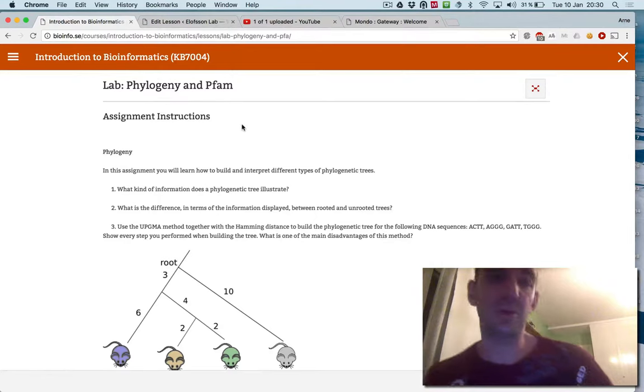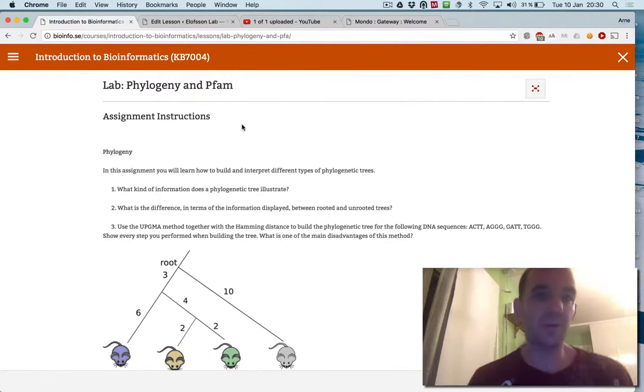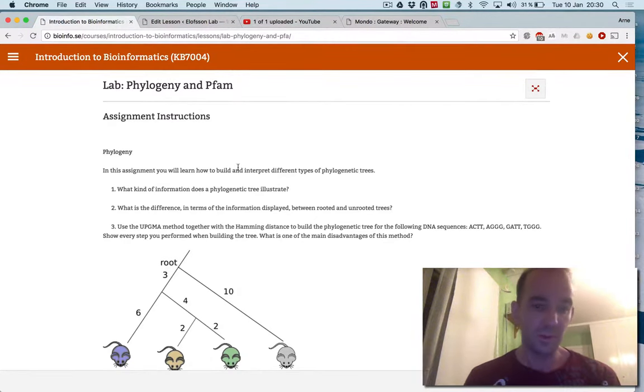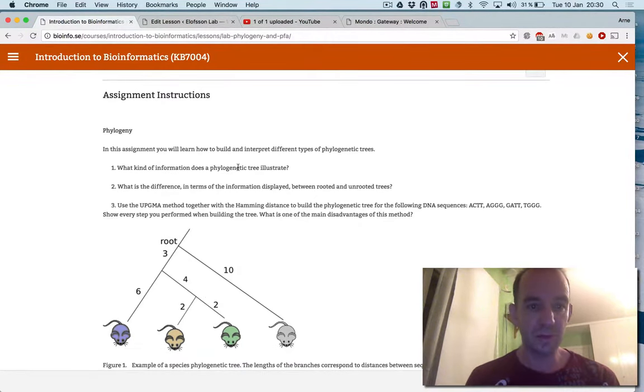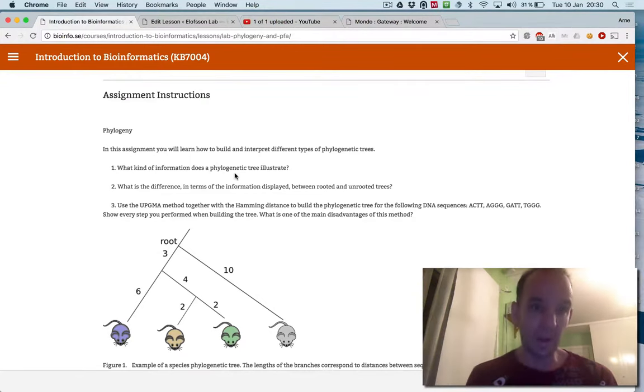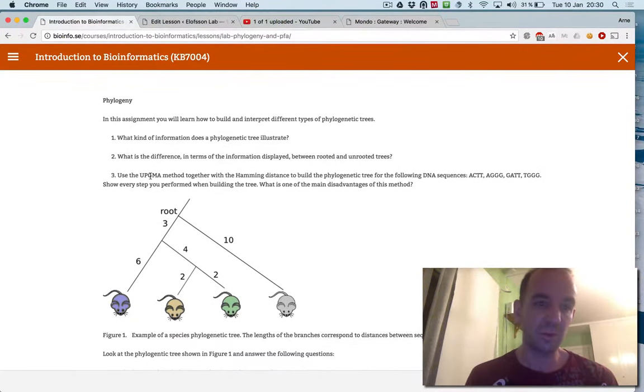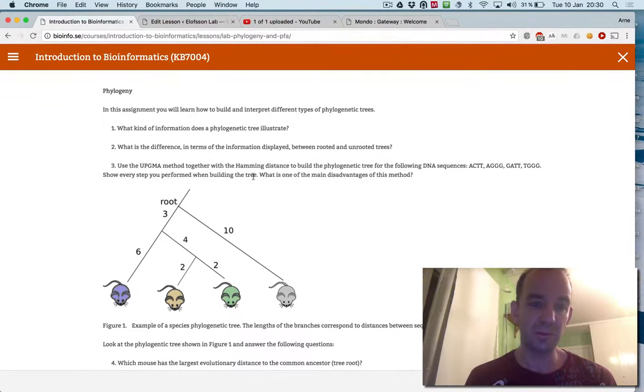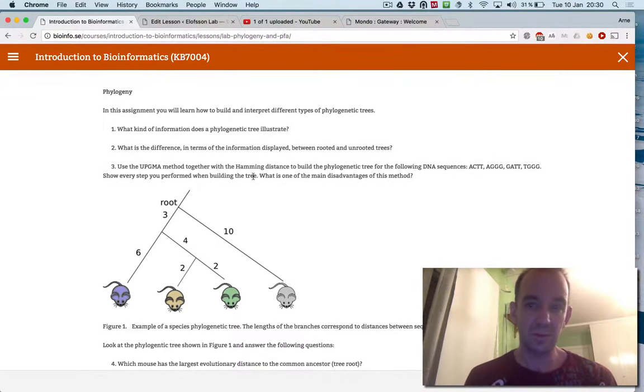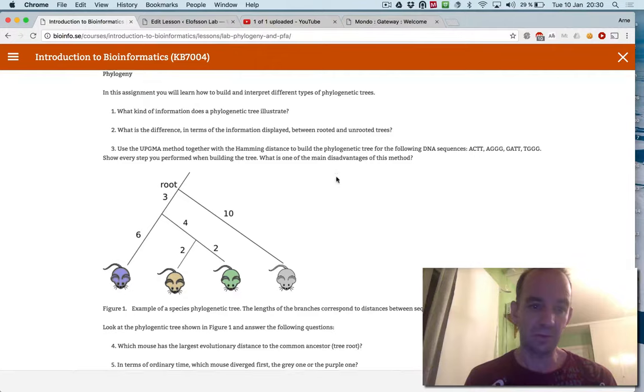This is the instruction for the lab on phylogeny in PIFA. In the first part of the lab, you will answer a few questions about phylogeny. You will go through what the UPGMA method does and how hemming distance is calculated.